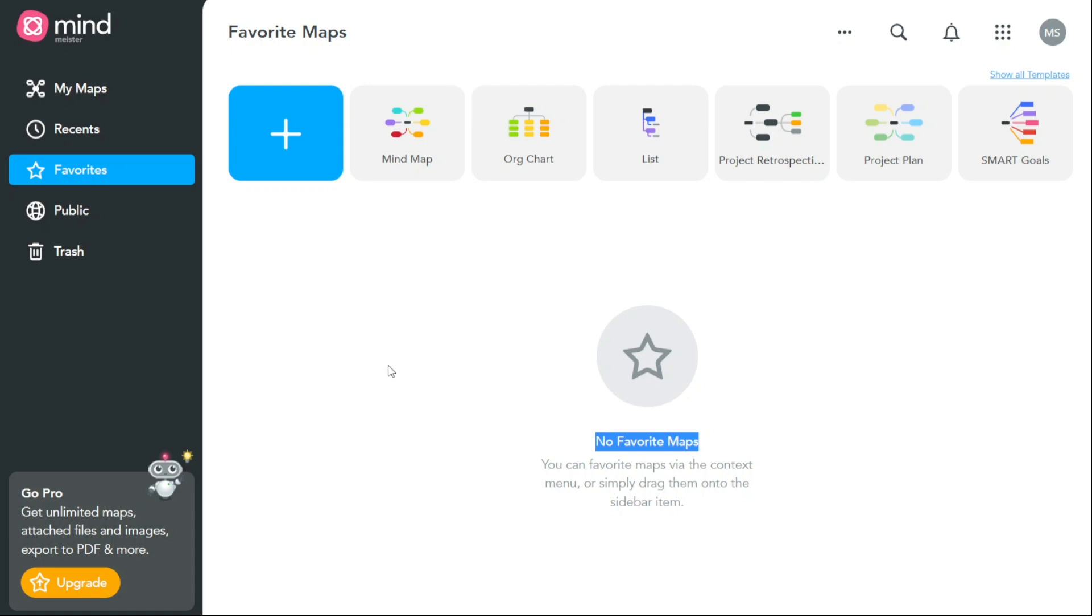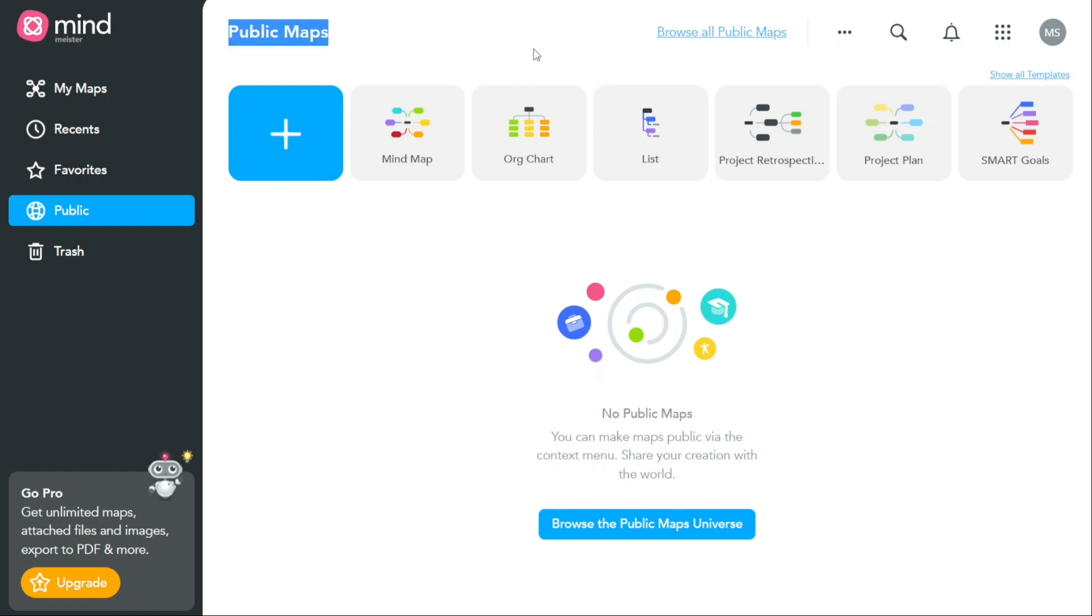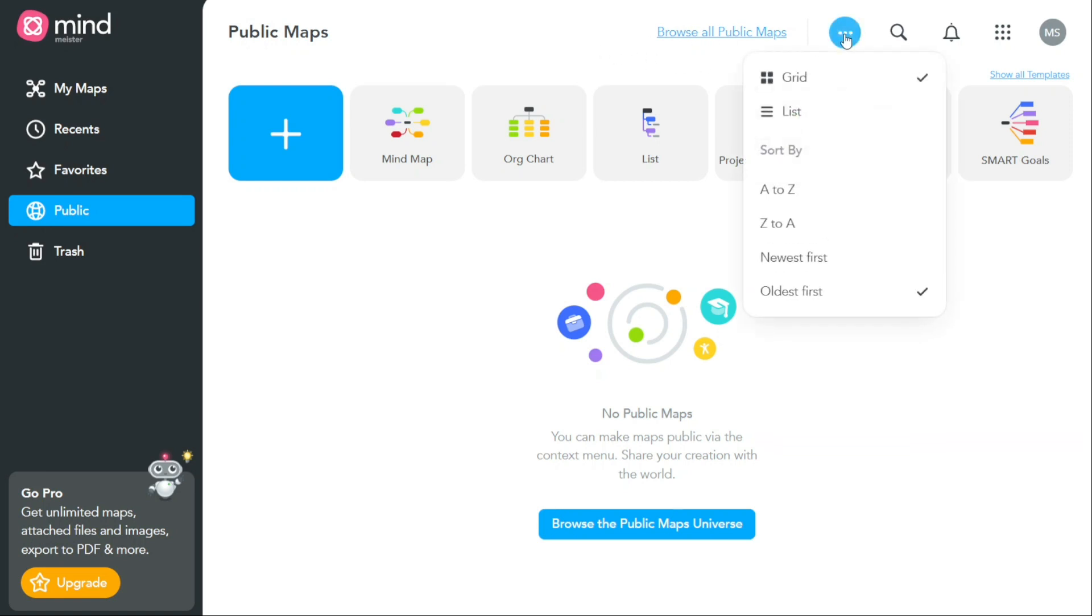The Public tab allows you to see all of the maps that you have made public. When you make a map public, it can be viewed by anyone who has the link to the map. When you click on the Public tab, you will be taken to a page that displays a list of all the maps that you have made public. You can use the search function to find a specific map, or you can sort your maps by various criteria such as date created or map title.